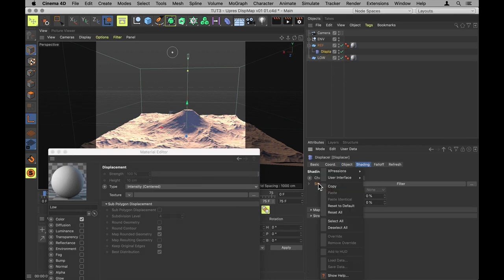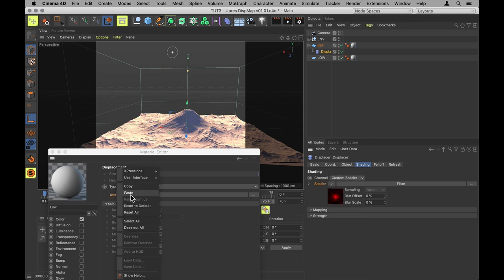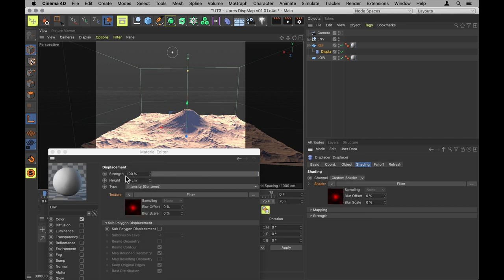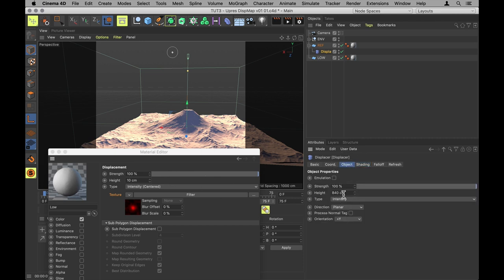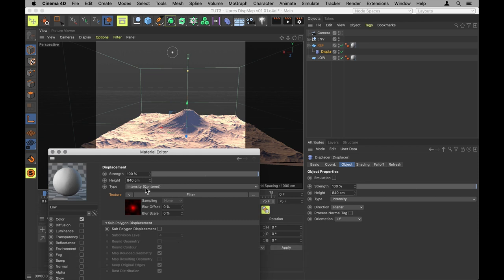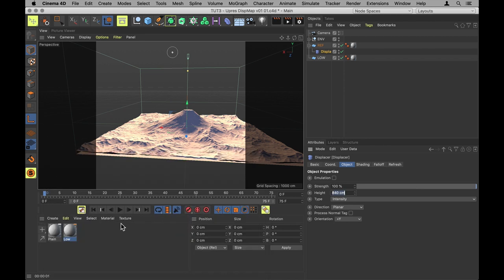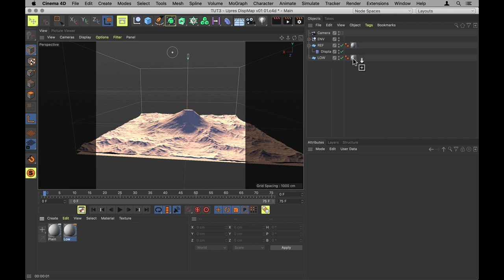And match that displacement to the displace deformer in our reference mountain. So I'm going to first of all copy the shader that I'm using, paste that into the texture channel. Then go under Object and copy the height. And also make sure that the type is set to whatever it's set to on our displacer. So in this case it's intensity instead of the default intensity centered.